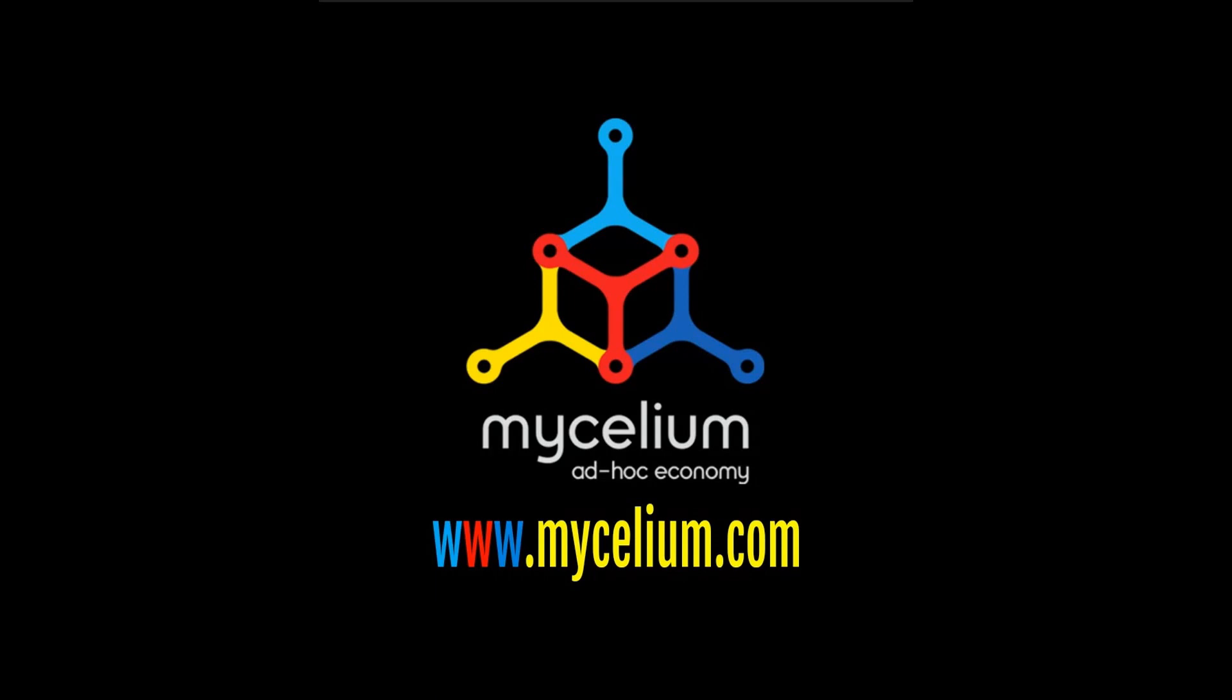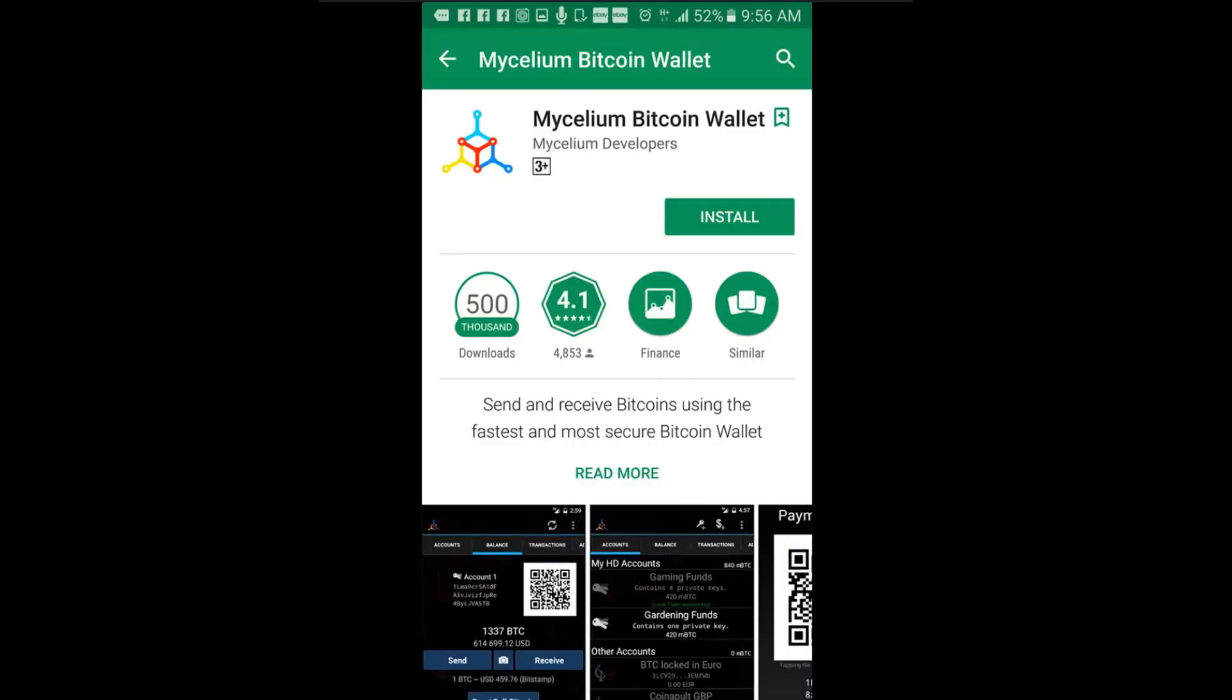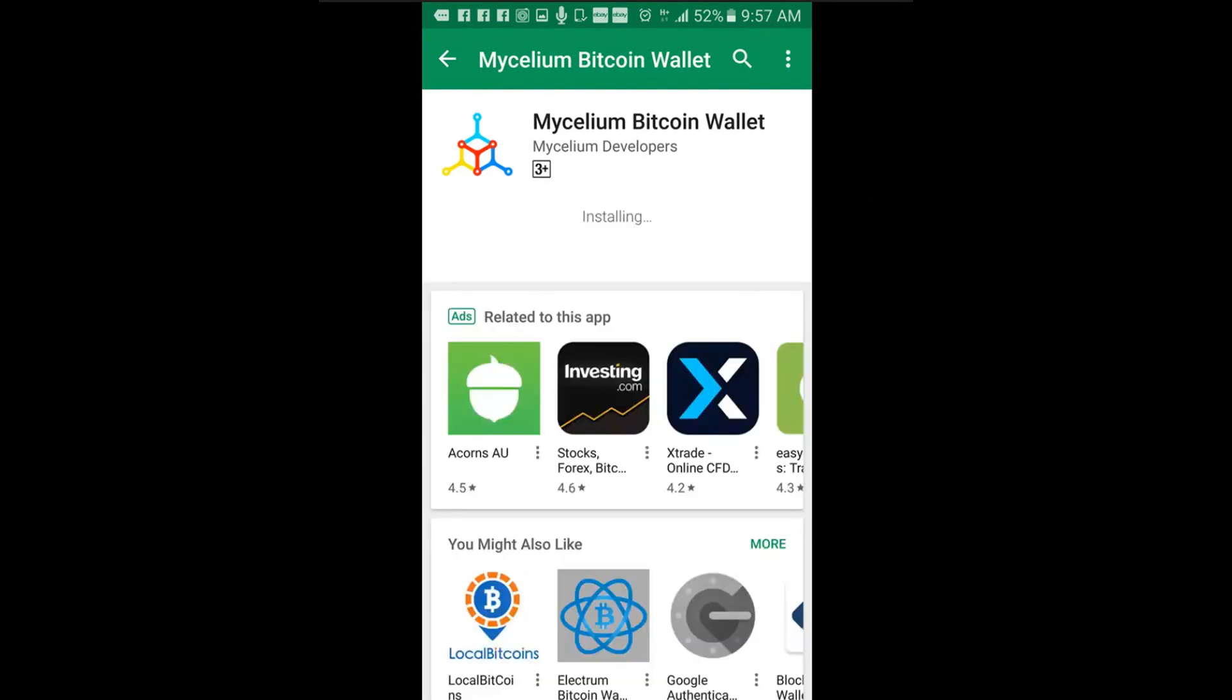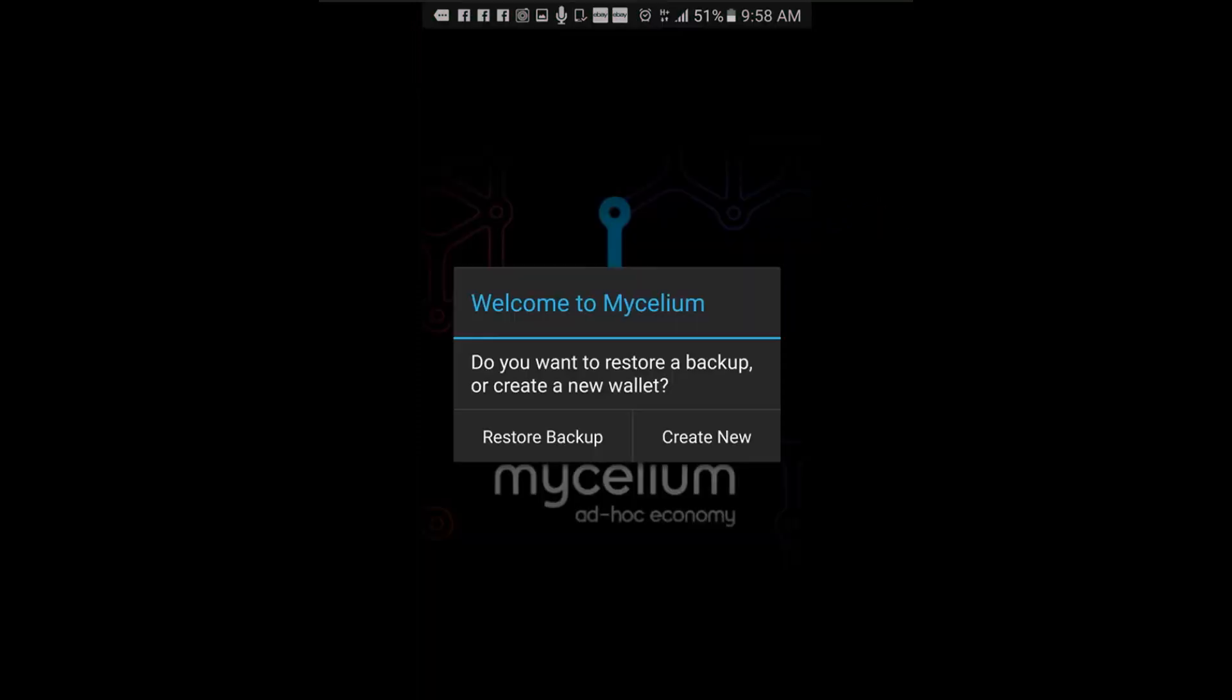The first step is to create your wallet. Go to the Google Play Store and install Mycelium Wallet. When the app is finished downloading, click open. To create a new wallet, click create new.